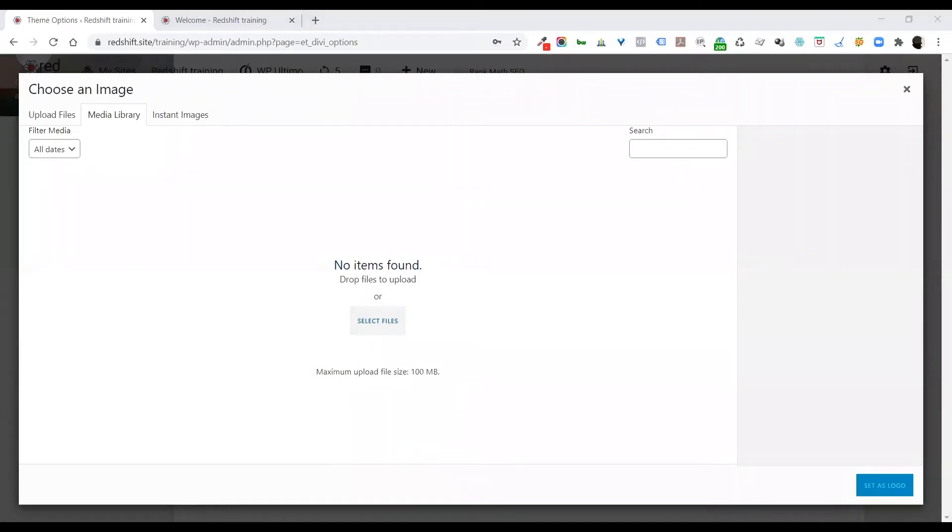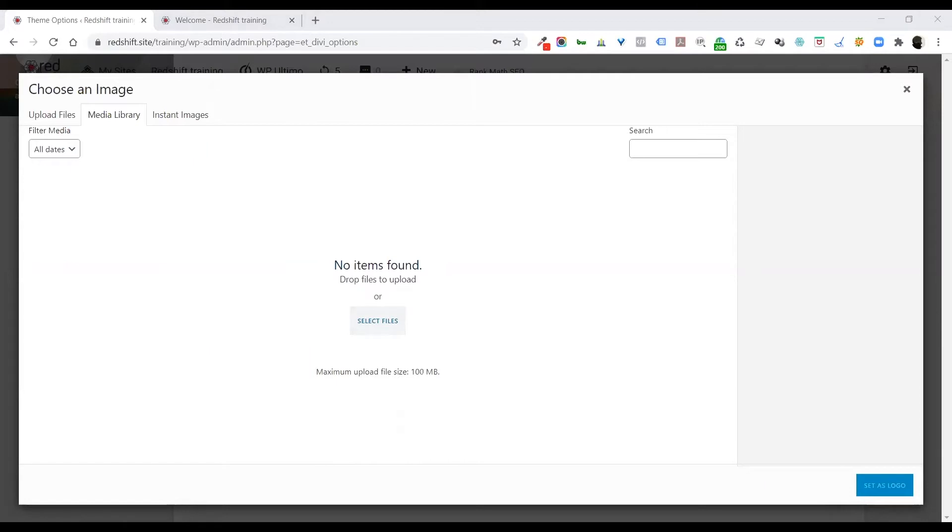Let me see if I can find an image quickly, another logo. I've only got a Redshift logo, but this one at least is not an animated one, so you'll be able to see the difference.